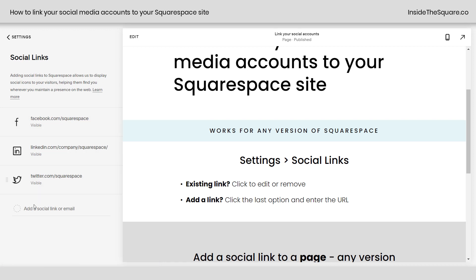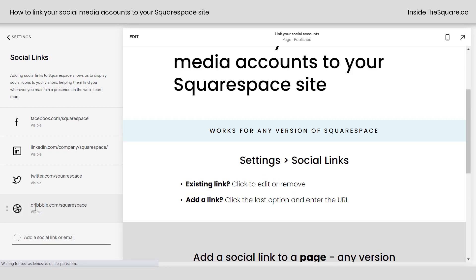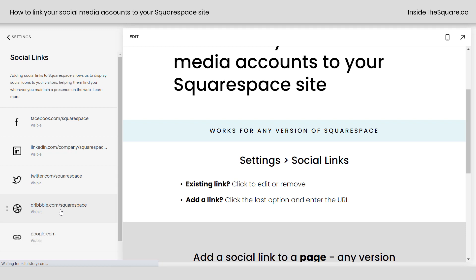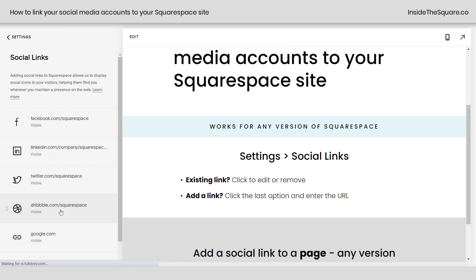To add a social link, click on the last option here, type in your own link, and click Enter. Squarespace has a database of 35 different social media icons that will automatically show up when you type in the URL for that social media platform. If it doesn't recognize it, you'll get a link icon for any URL that isn't part of their social media icon database.